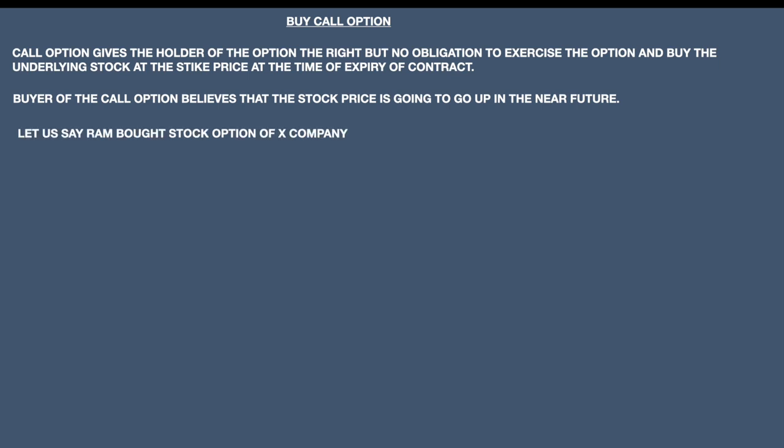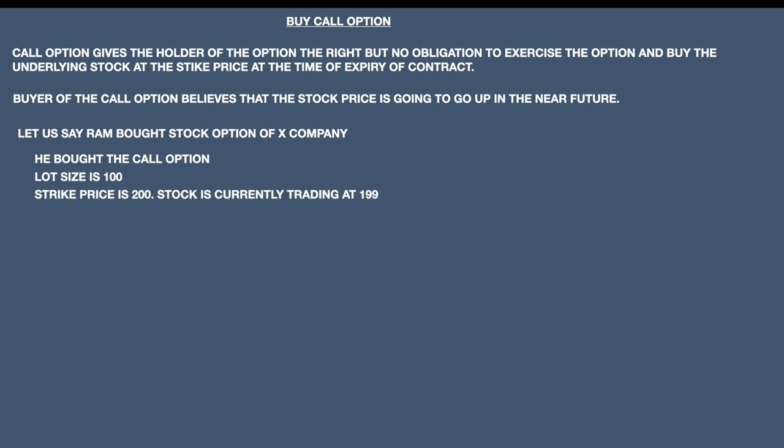Let us understand with a small example. Let us say Ram bought a call option of an X company. The lot size is 100 and he executed the option contract with a strike price of 200. You must understand that strike price 200 is not the current market price — the current market price may be 115, 190, 210, it can be anything. But the option has been executed at strike price 200. Let us assume the stock is currently trading at 199. Since the strike price is 200 and the stock is at 199, it is out of the money, because the strike price is greater than the current market price.